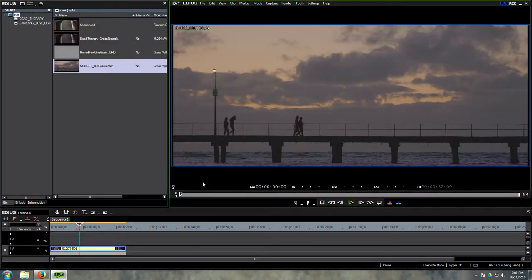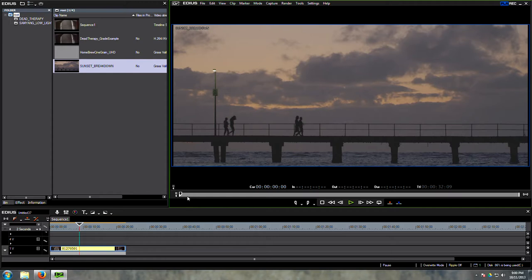But today what I want to talk about is what is the difference between color correction and color grading, and what is this elusive film look that we're all trying to achieve, and how do we achieve it? So the film look, in my opinion, has little to do with color correction.